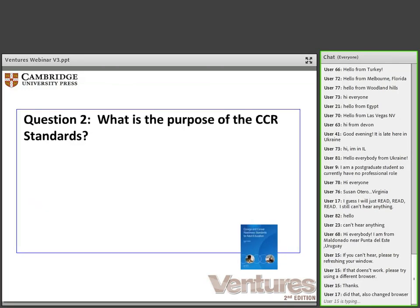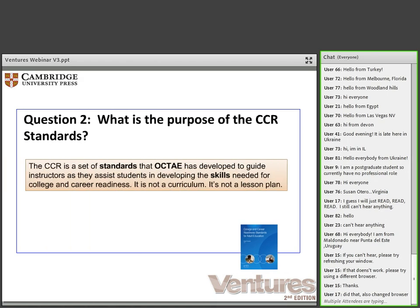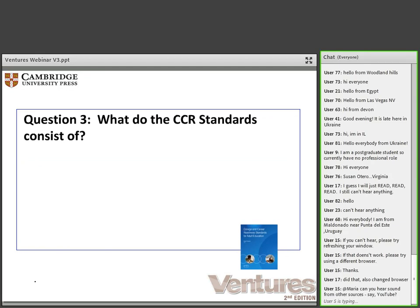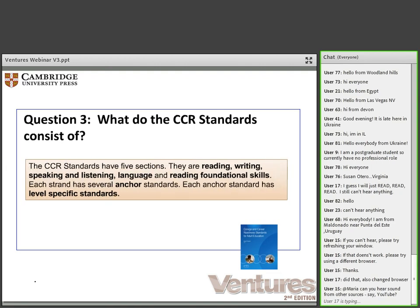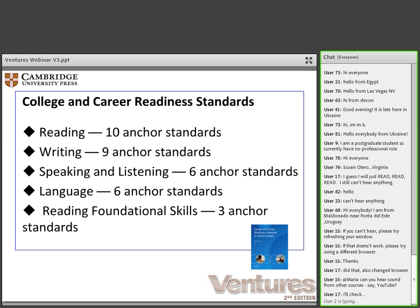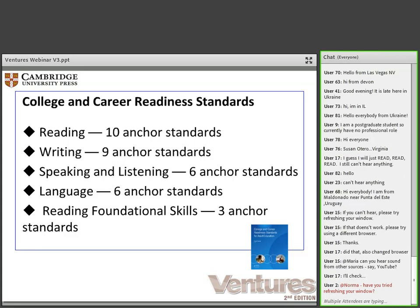What is the purpose of the CCRs? The CCRs are a set of approximately 30 standards that OCTAE has developed to guide instructors as they assist students in developing the skills needed for college and career readiness. The CCR standards are divided into five major sections: reading, writing, speaking and listening, language, and reading foundational skills. Each section or strand has several anchor standards — there are 10 for reading, 9 for writing, 6 for speaking and listening, 6 for language, and 3 for the foundational reading skills, for over 30 anchor standards in total.